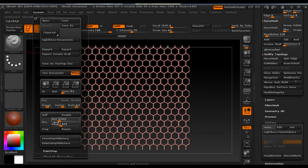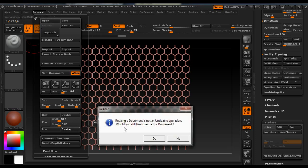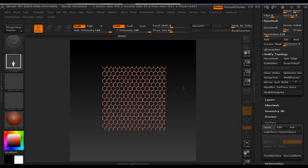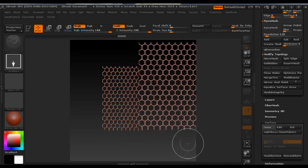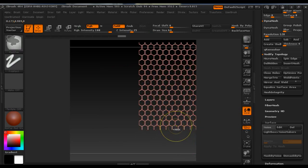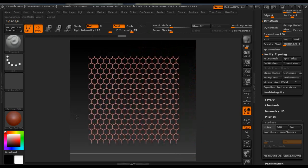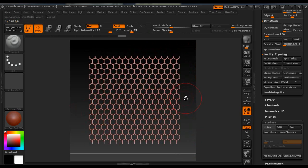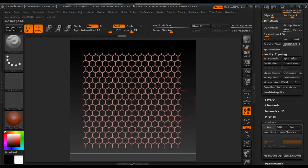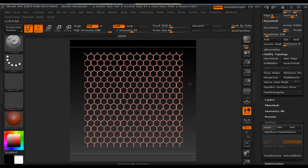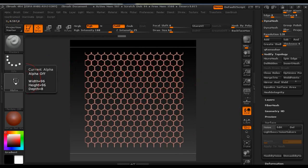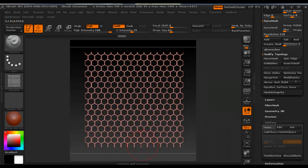So we're going to set a new size for the document and we're going to draw it out again. Click T on keyboard and Ctrl N to erase anything. So now we place it in the middle and go under Alpha and Grab Document.